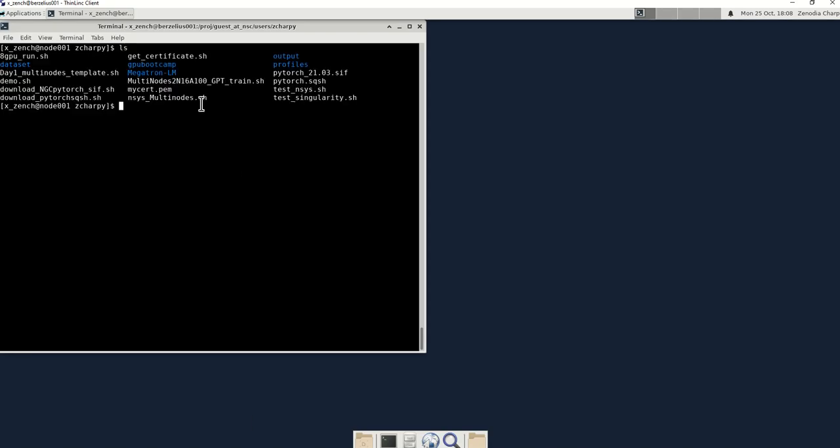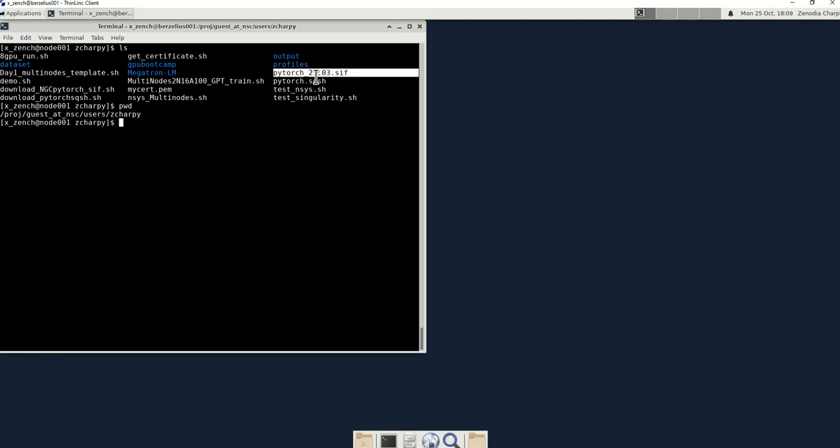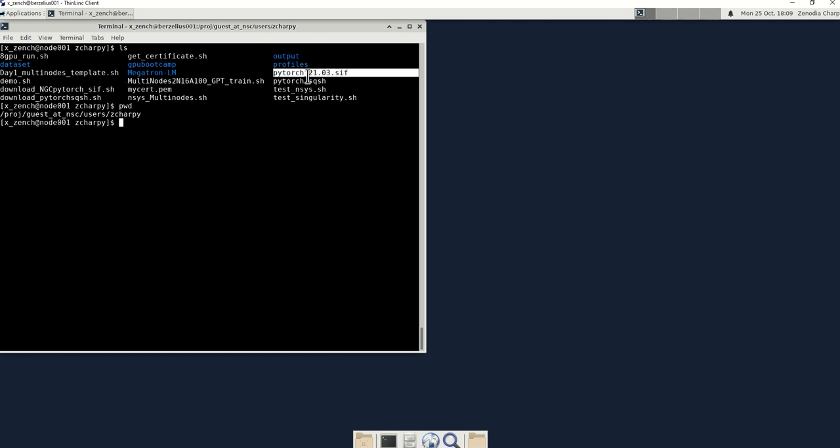Your certificate should be placed in the same directory where you have the pytorch_21.03 .sif file. So again, your certificate needs to be under the same directory as this file.